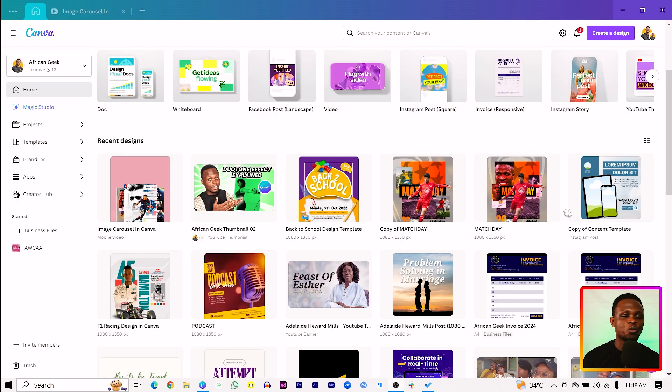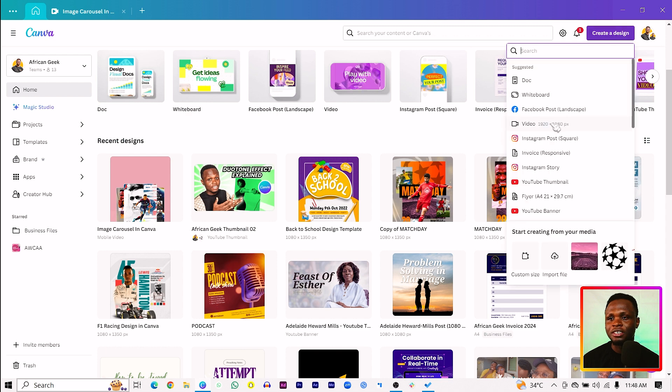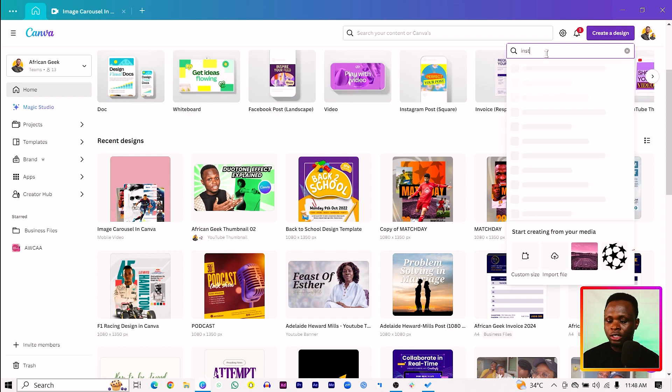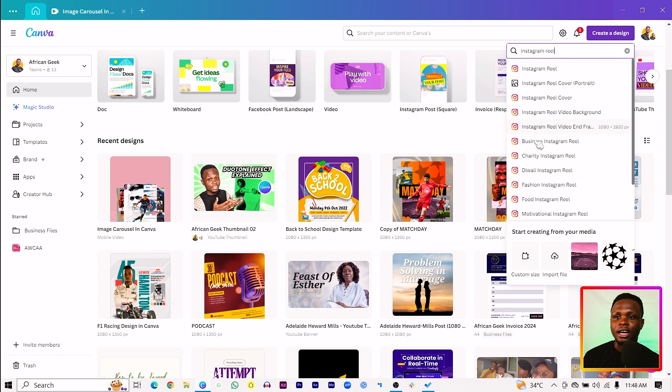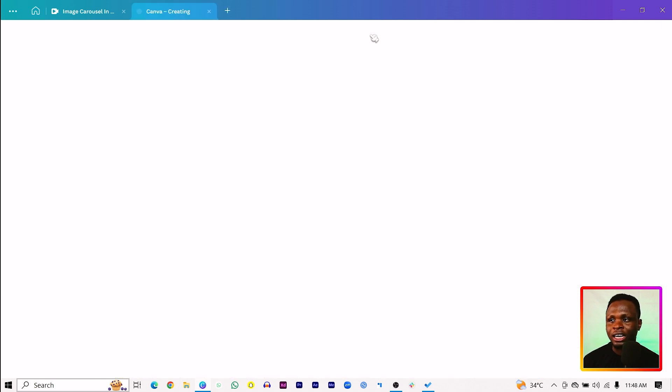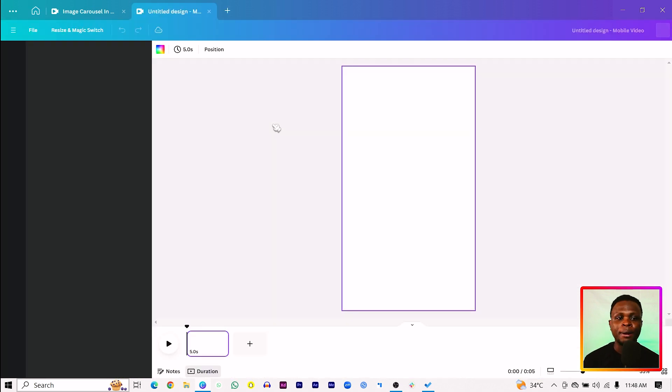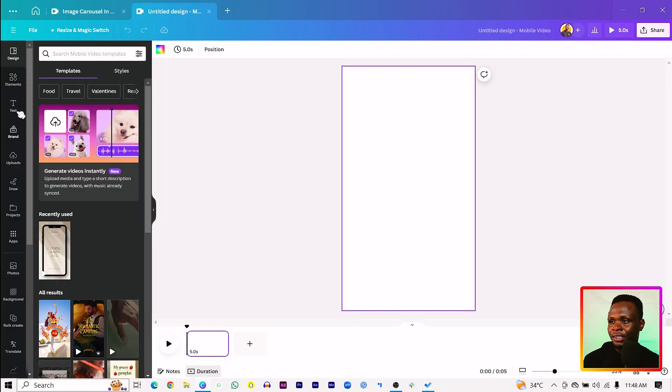The first thing we are going to do is to come to create a design and just search for Instagram view. So select it and you should have a blank canvas. Make sure you also have four photos you want to be using and all photos should have the same dimension. But if they are not having the same dimension, I can also help you do that. Don't worry, I'll guide you in it.